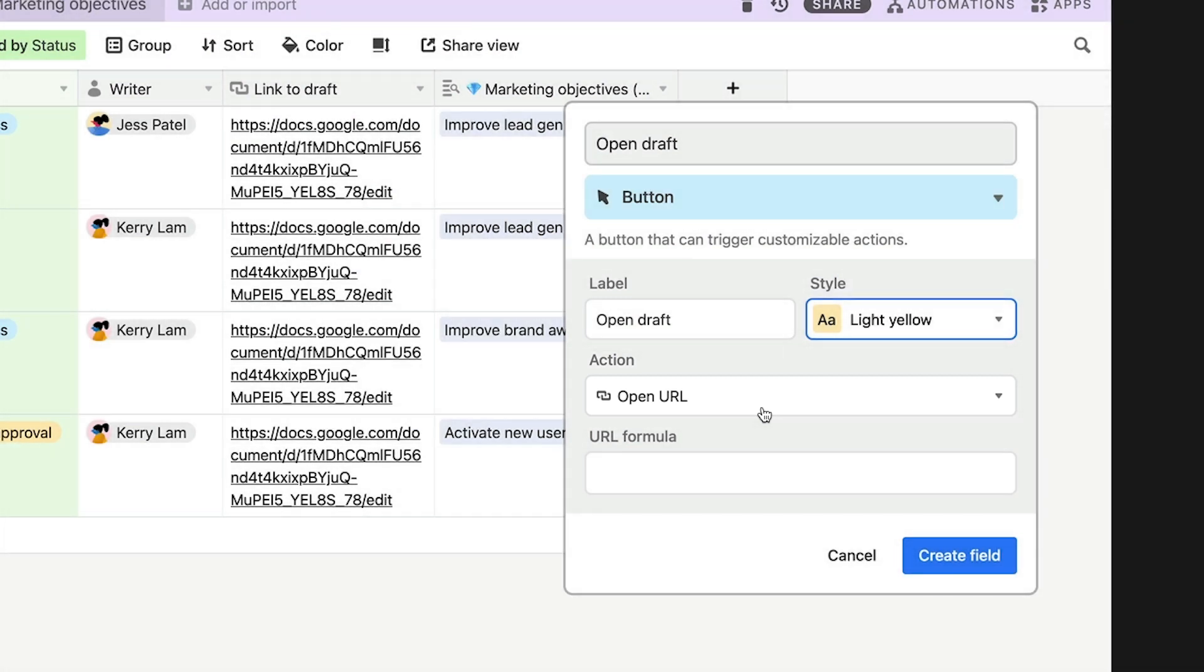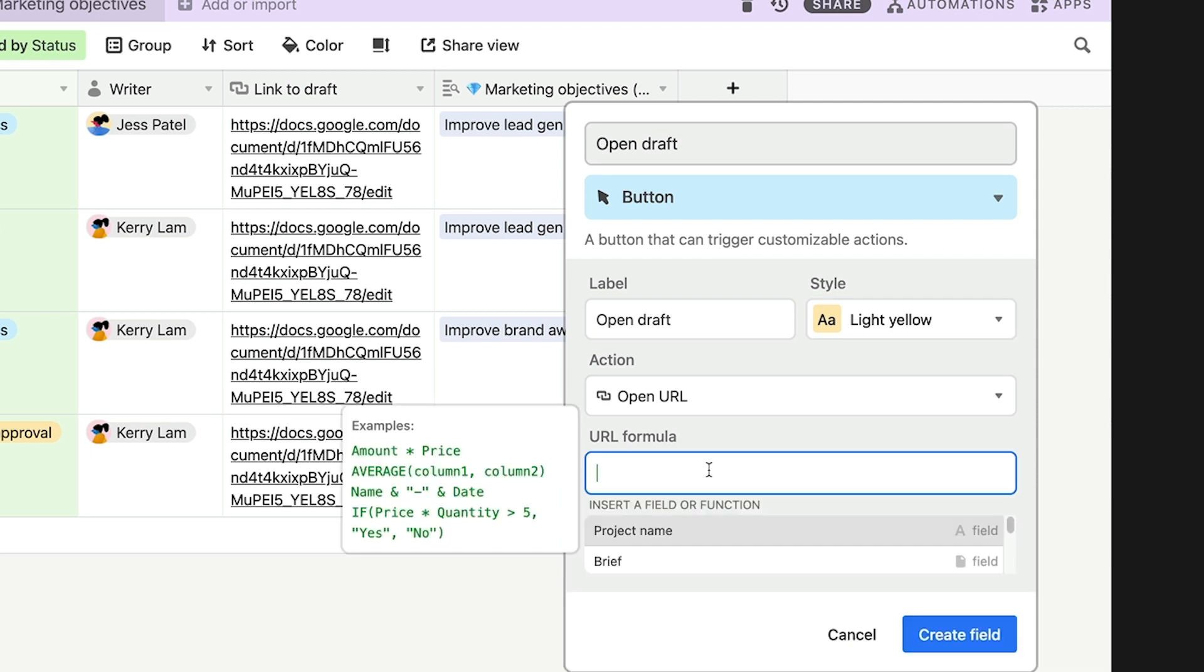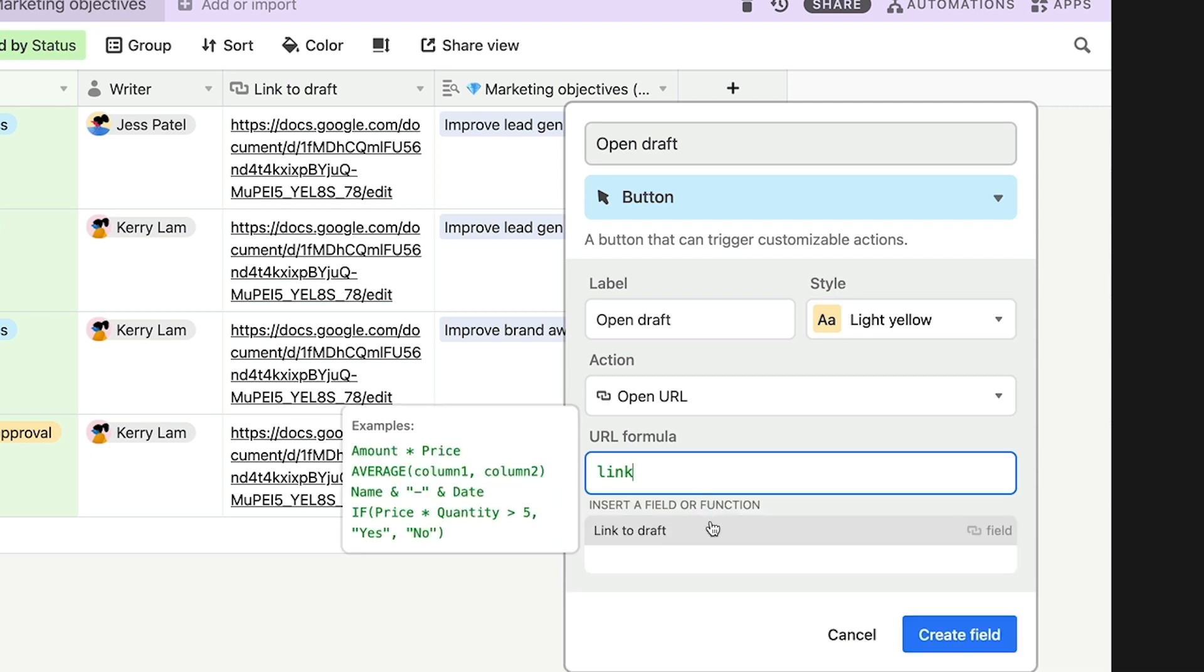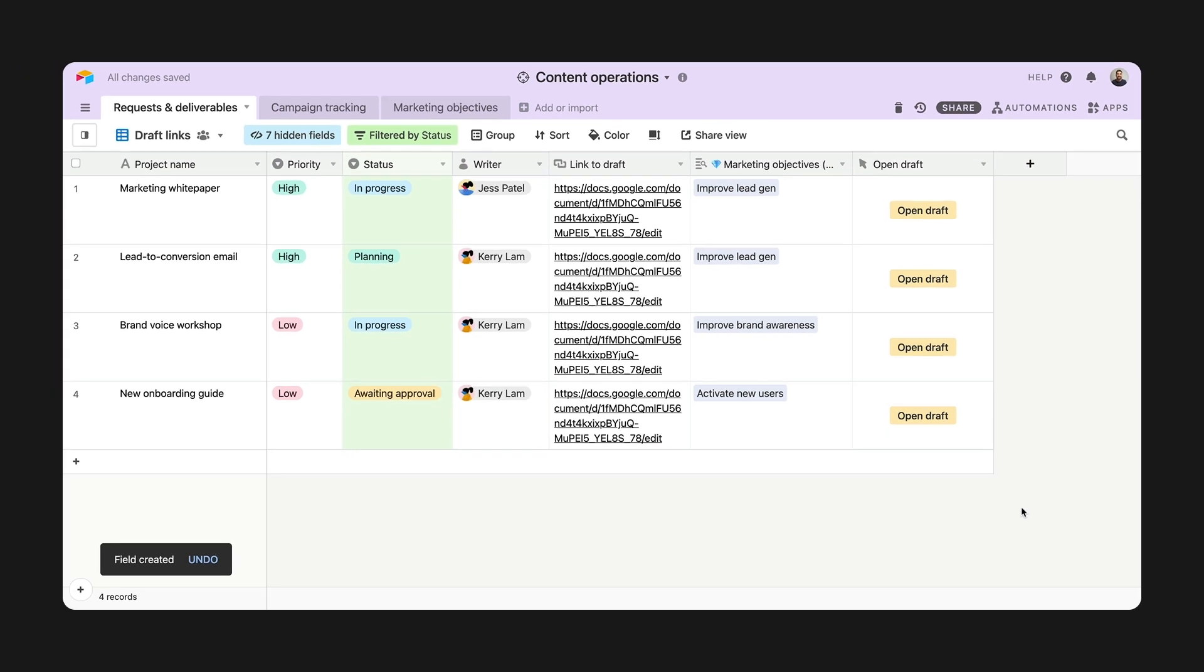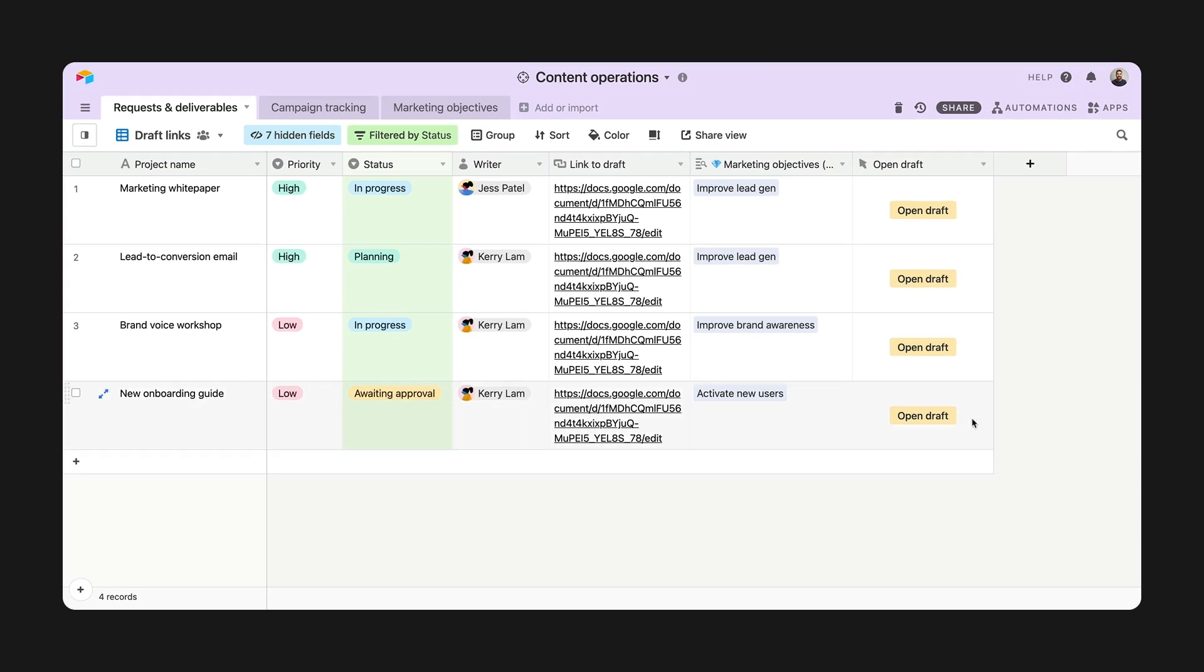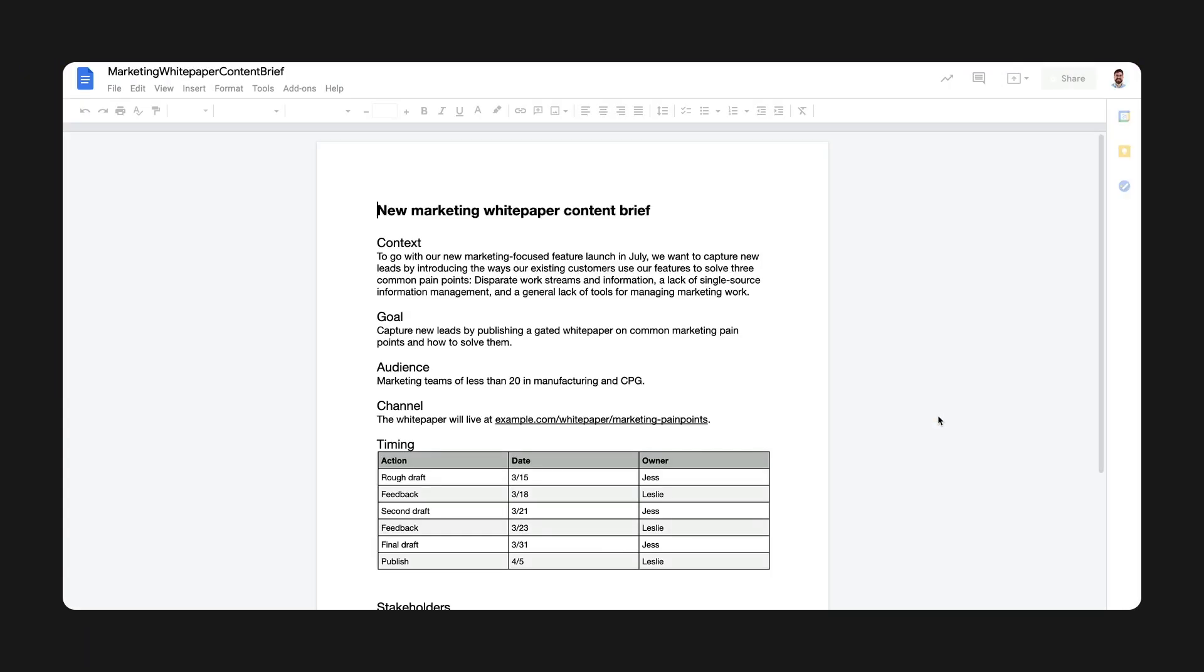This brings up a formula where you can enter your URL. Now, mine is already in this link to drafts field, which I can add here to dynamically pull in that link for each record. Now my team's reviewers will know where to go when reviewing a piece of content.